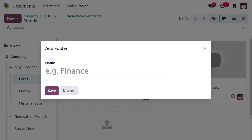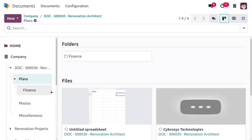We also have an option to upload or create a folder. I'm going to create a folder named 'Finance'. You can see the folder has been created successfully.